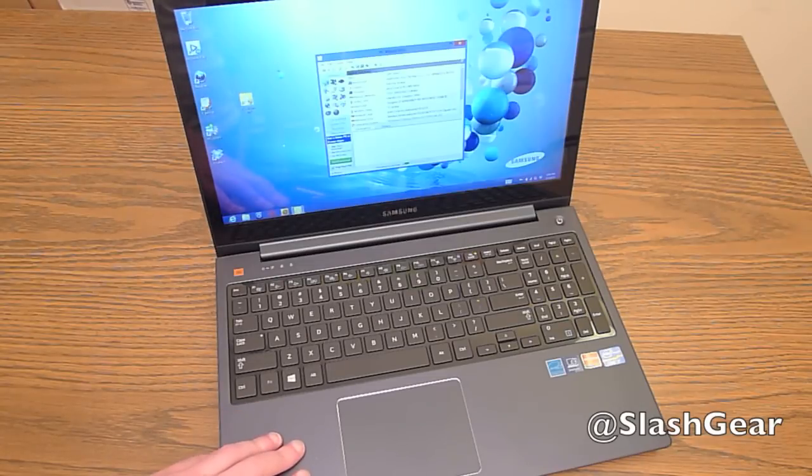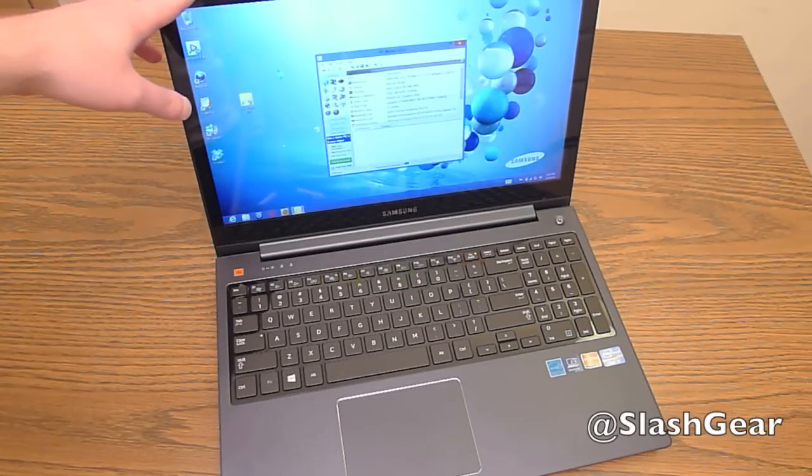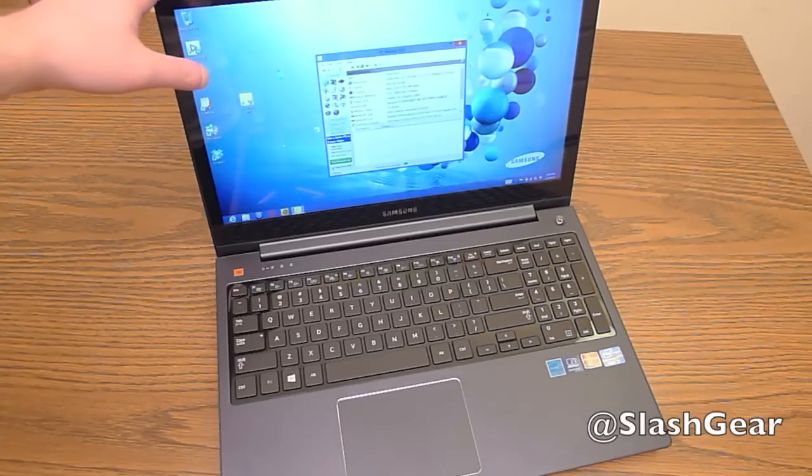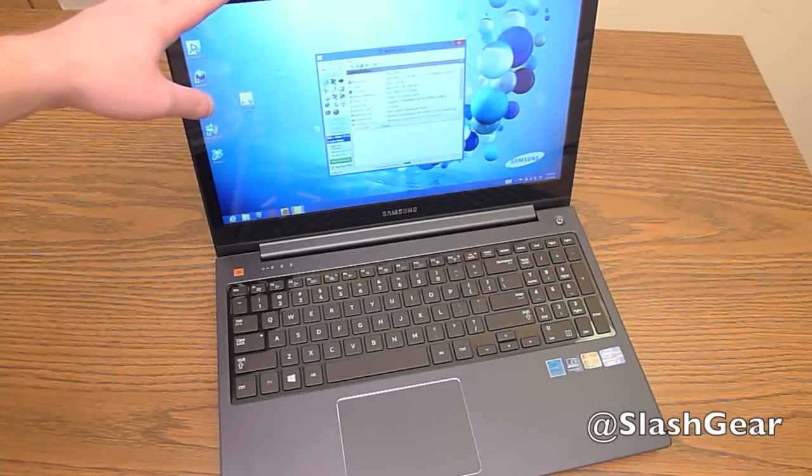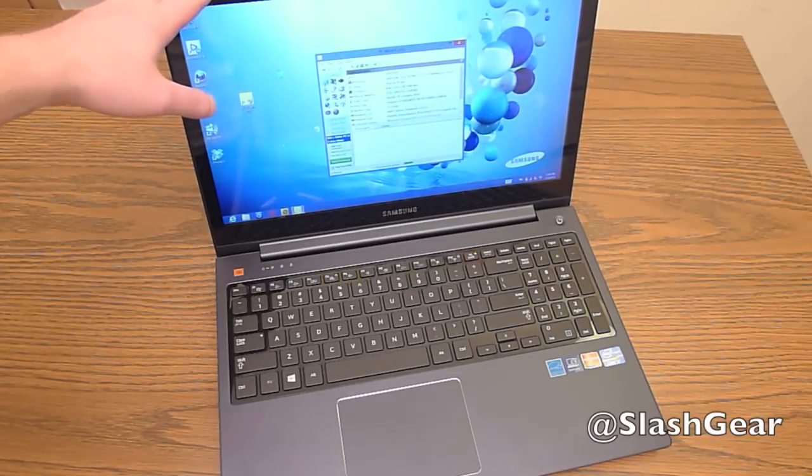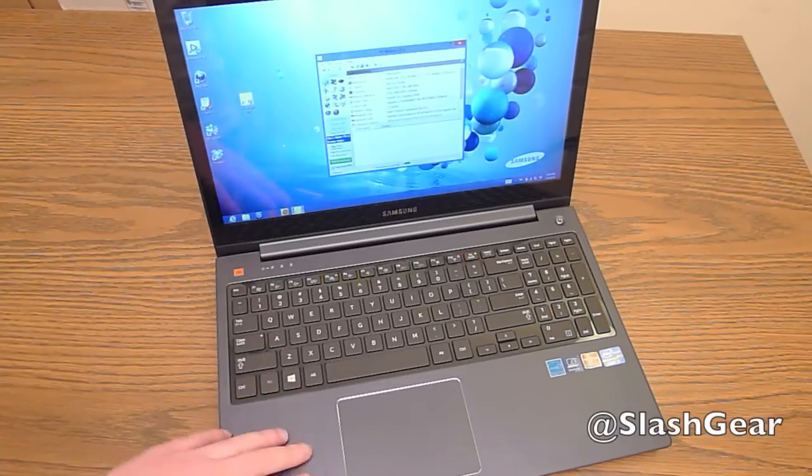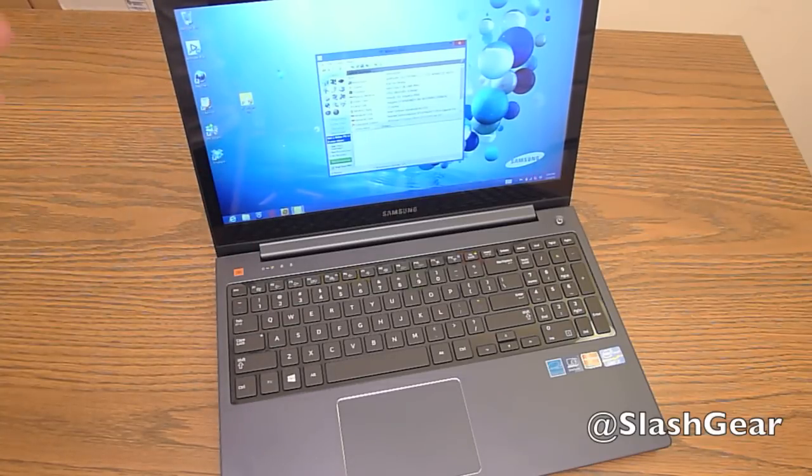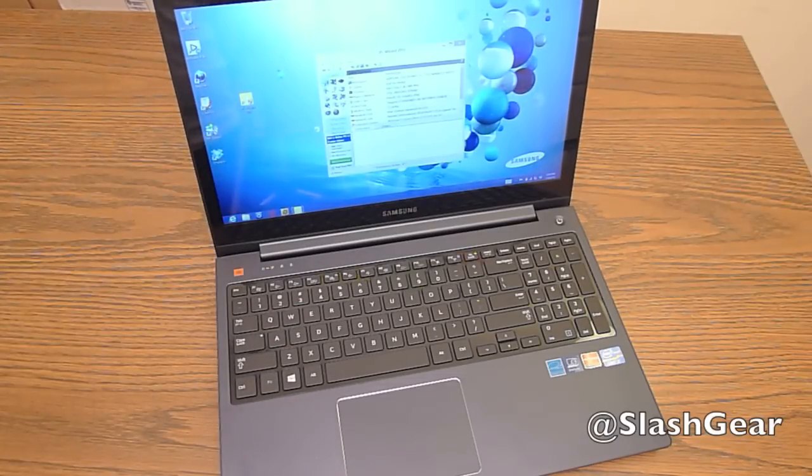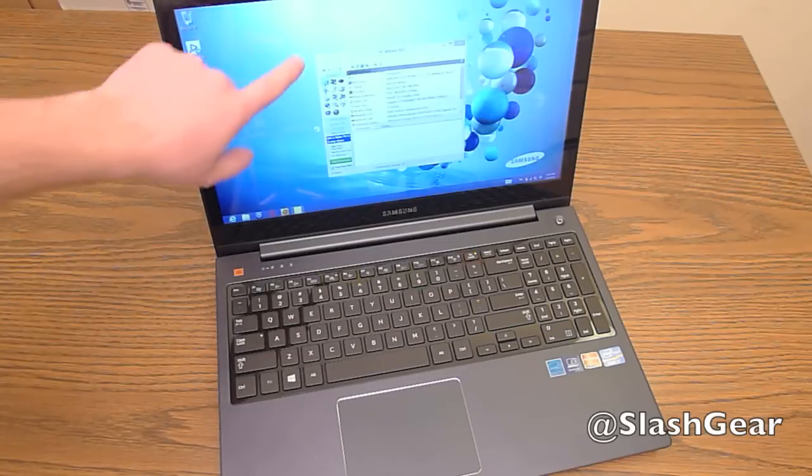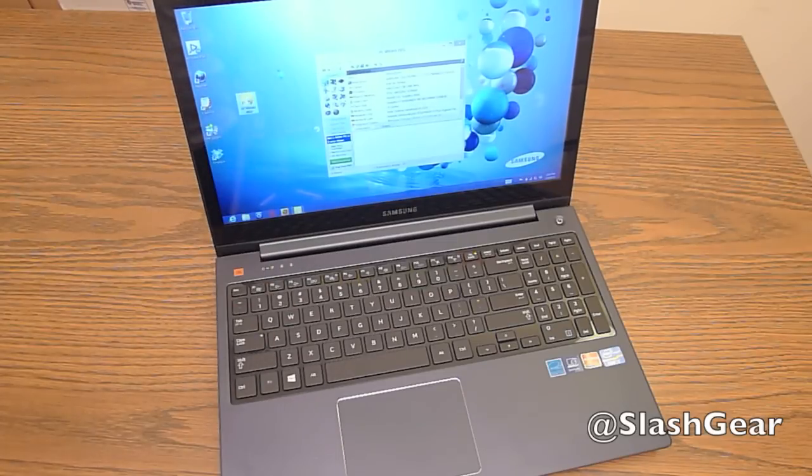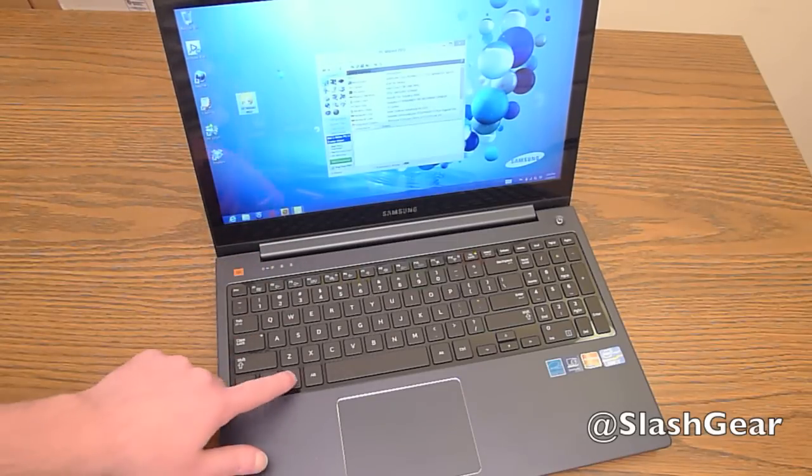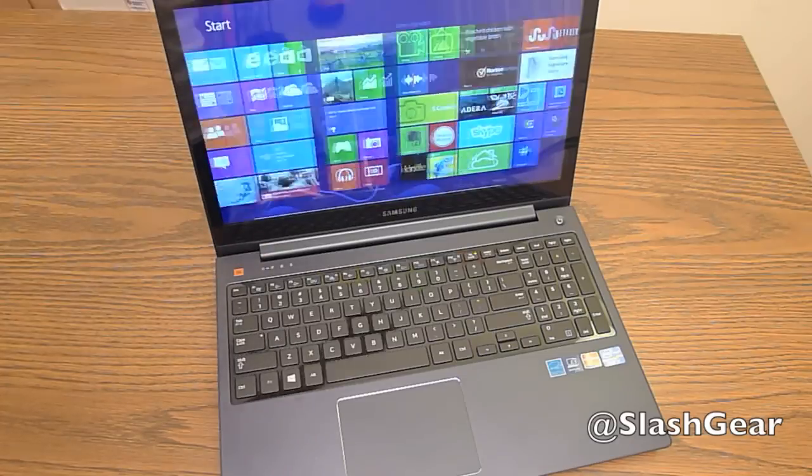As for price, this retails for about $1,200. I did find it on Newegg for $1,100. So just a little over $1,000 for this laptop, which isn't bad. Again, what I really like is the full 1080p display. It's really clear, really crisp. And the touchscreen definitely doesn't hurt either.